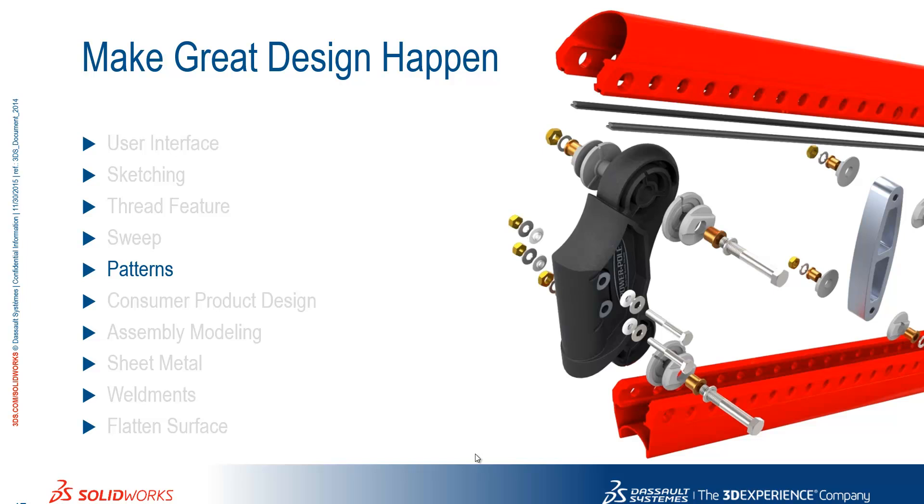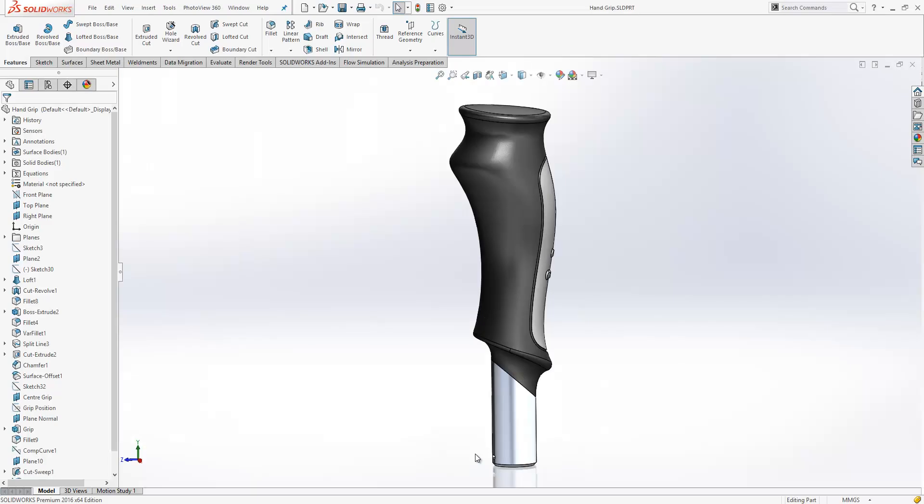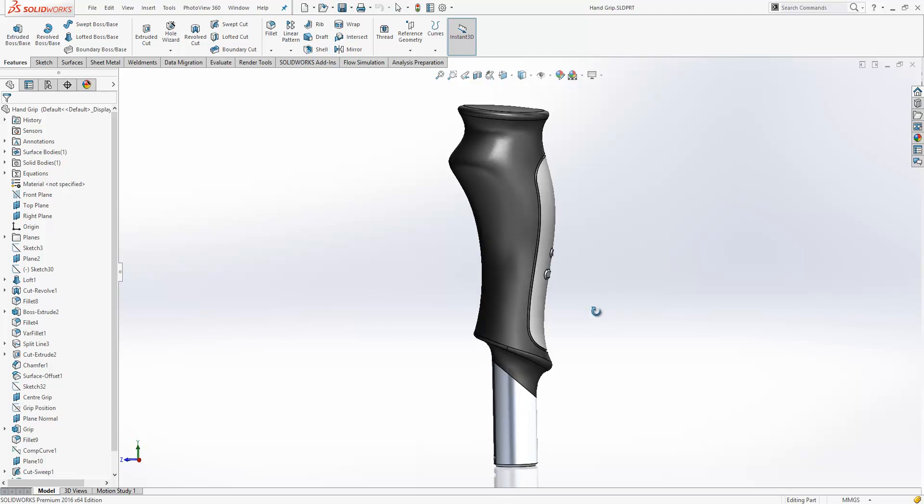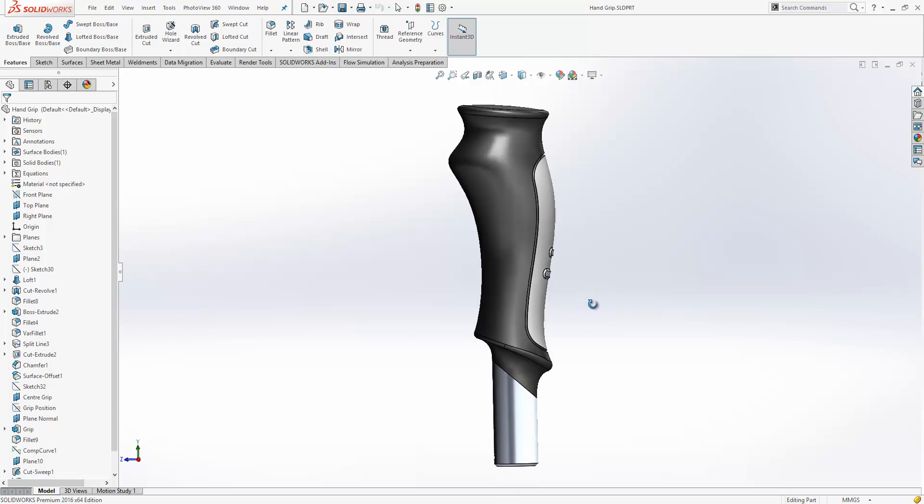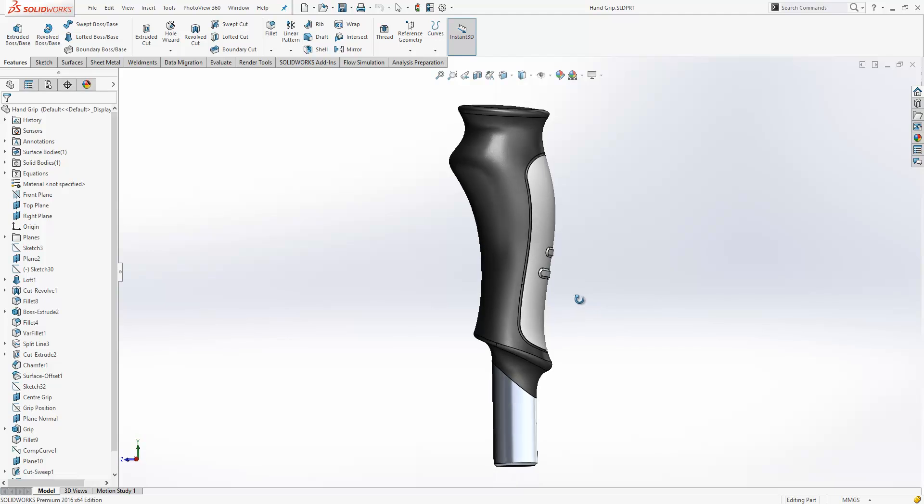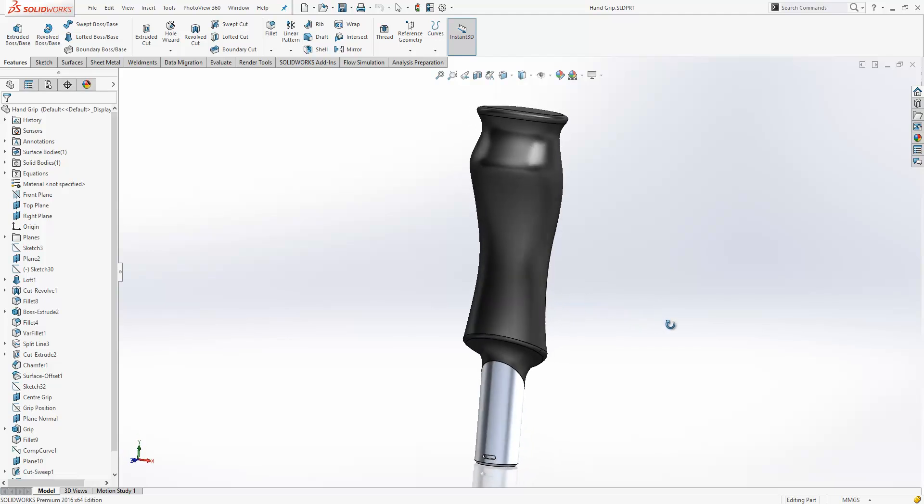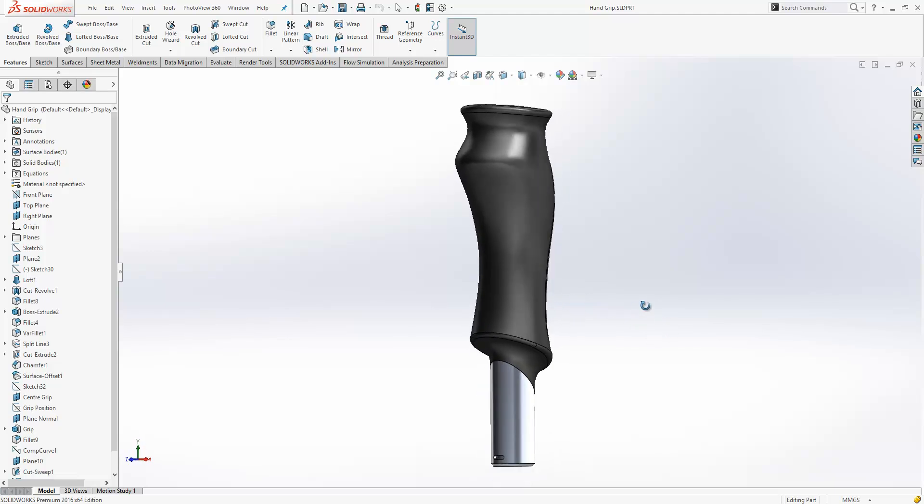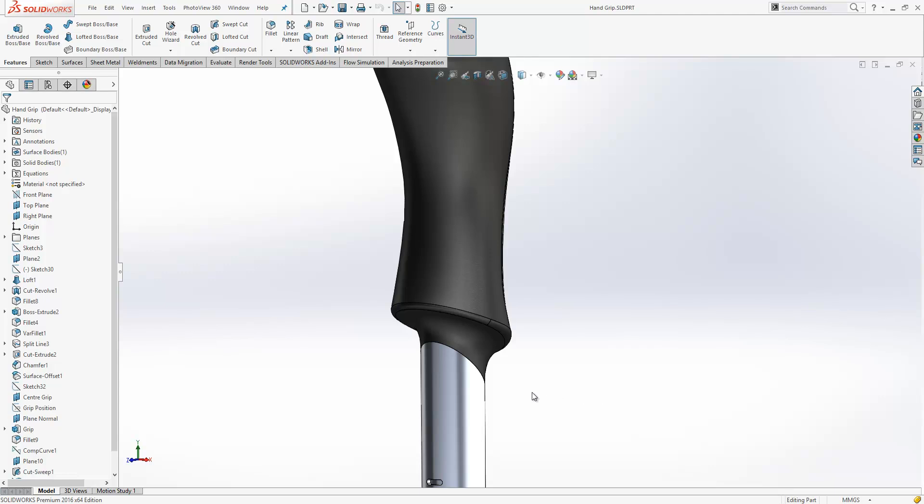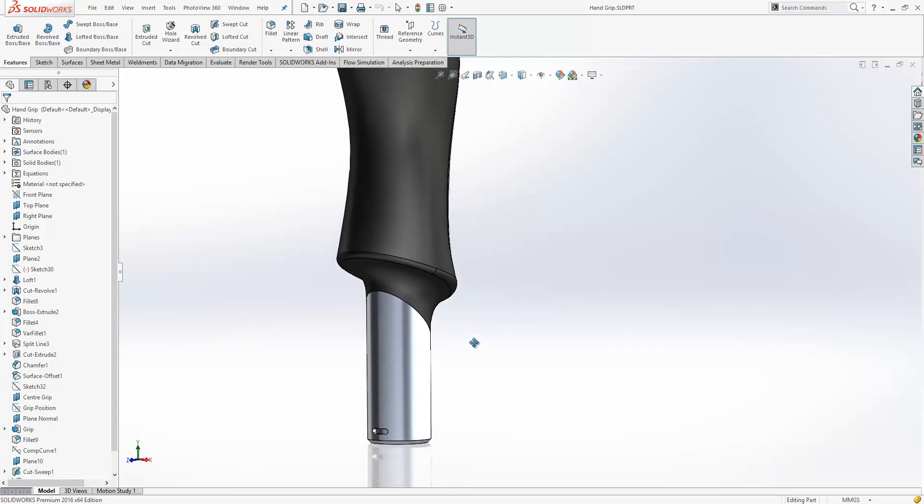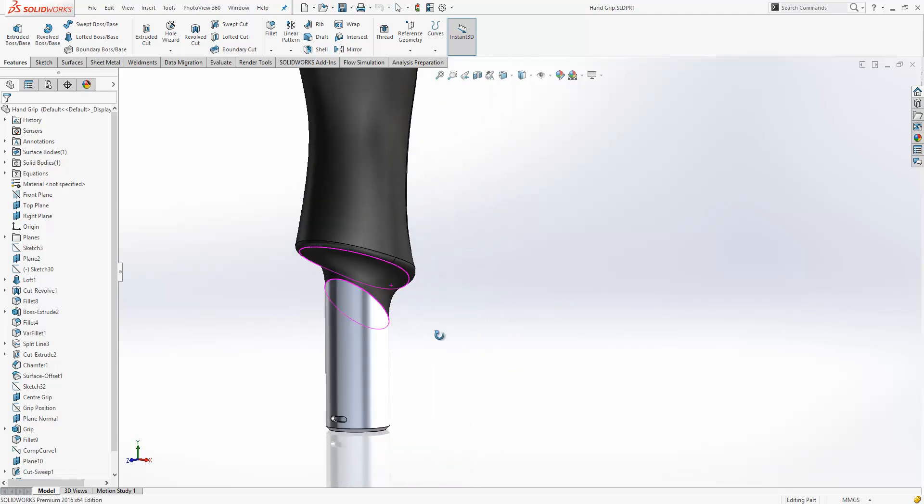We're going to take a look at patterns now. If we switch over to SOLIDWORKS, we'll take a look at this handle component here. If we just have a look at this, you'll see it's a pretty curvy shape. There's no real straight edges on the model at all. And this is something that has caused people who create patterns a bit of trouble for some time.